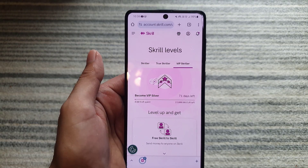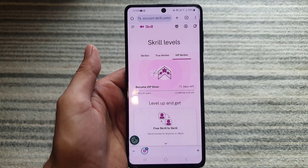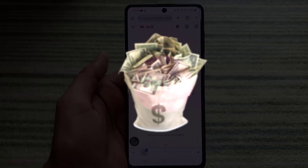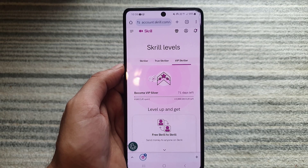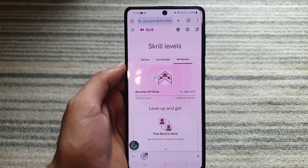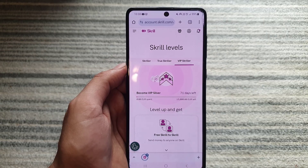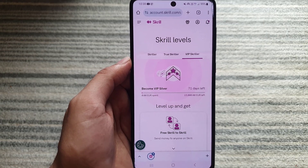Hi and welcome back to the channel. In today's video I'm going to guide you on how you can change your currency on your Skrill account. Let's start — first you need to open any browser, go to skrill.com, and sign into your account.